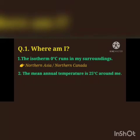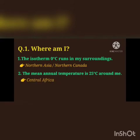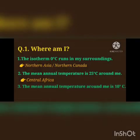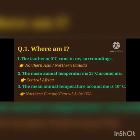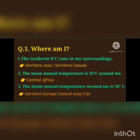Second one: the mean annual temperature is 25 degree Celsius around me. Answer is Central Africa. Third one: the mean annual temperature around me is 10 degree Celsius. Answer is Northern Europe or Central Asia or USA.